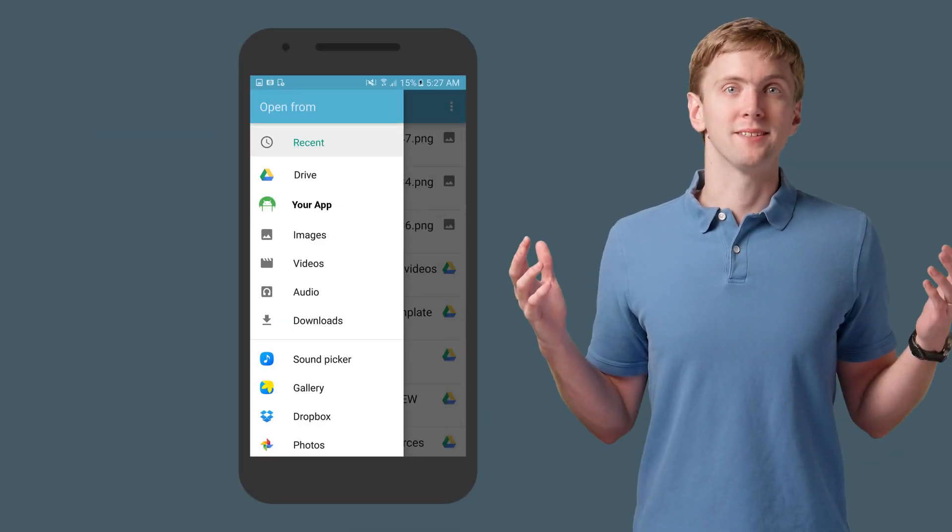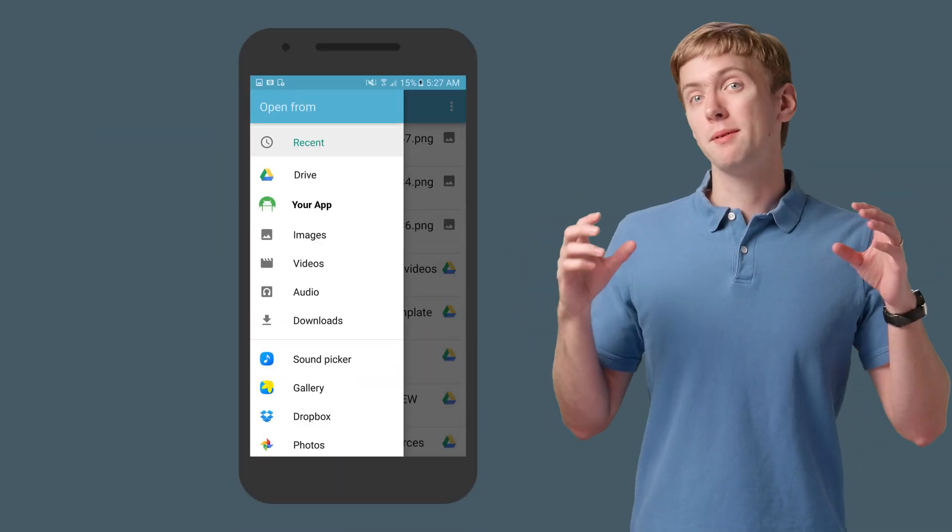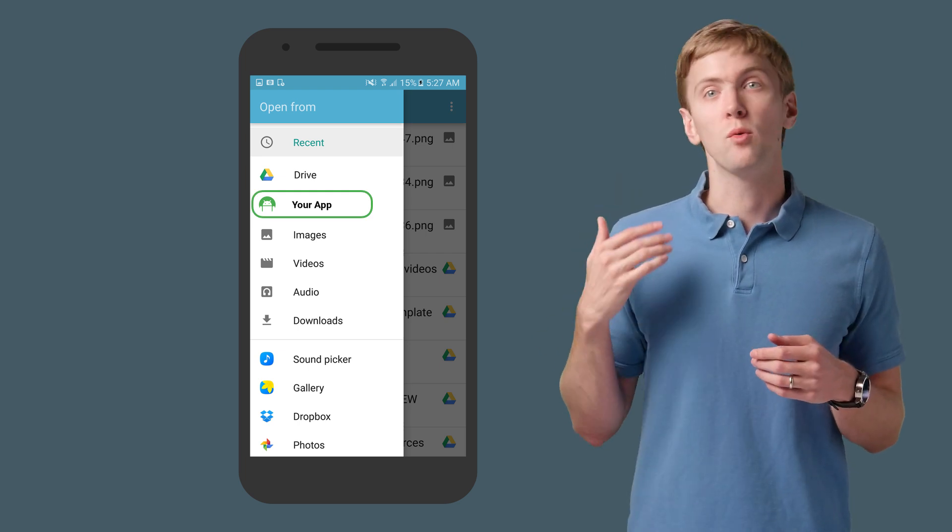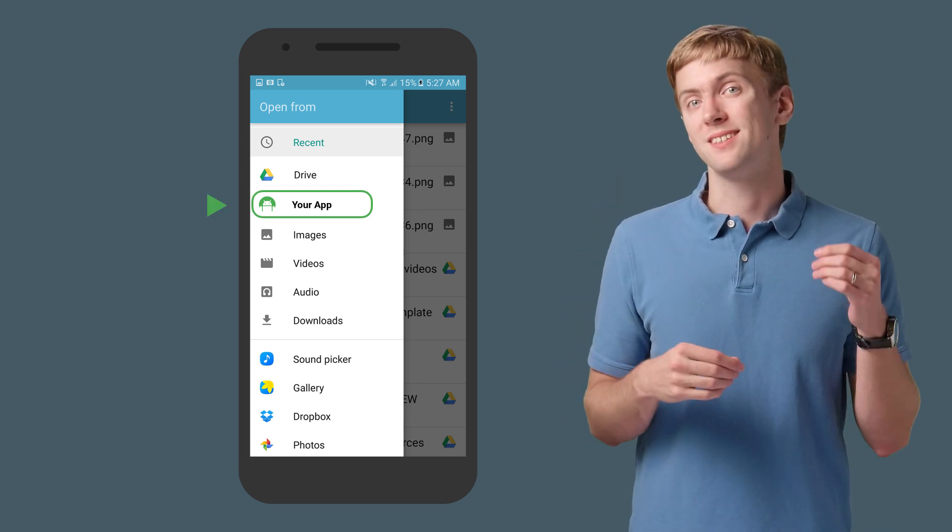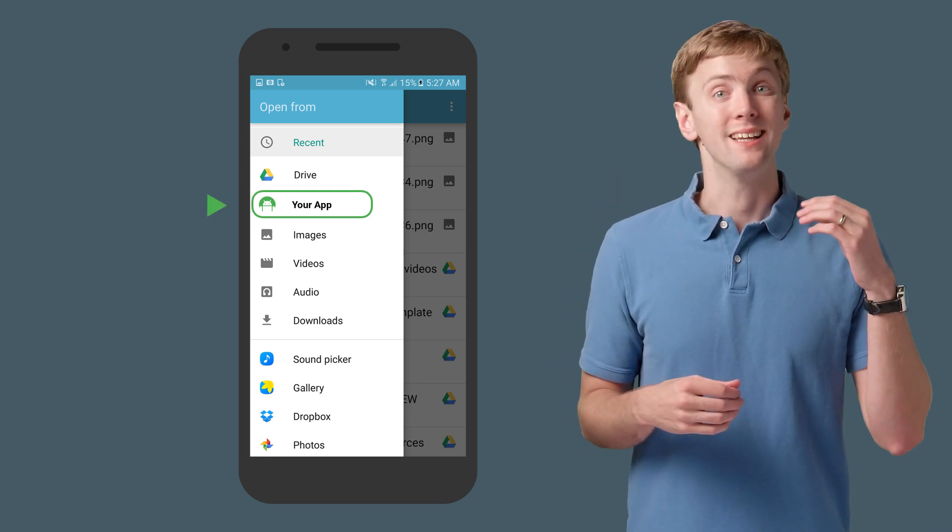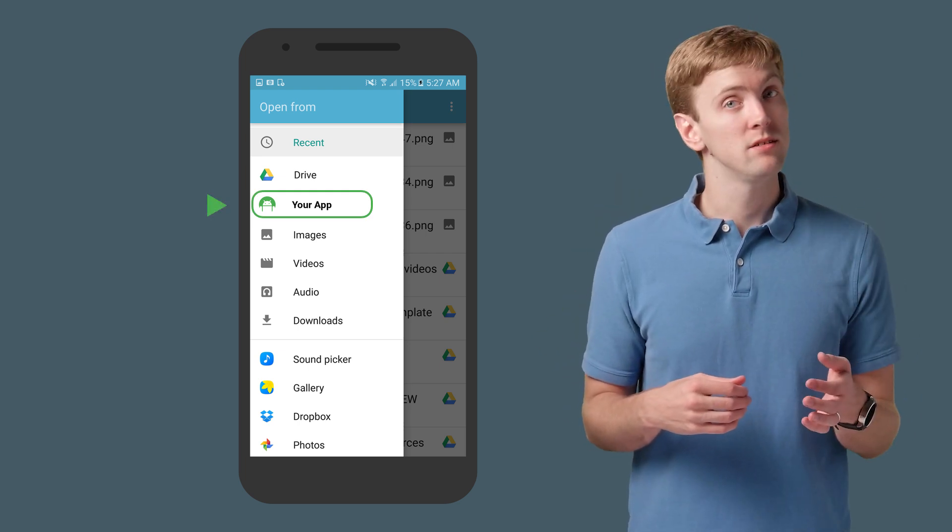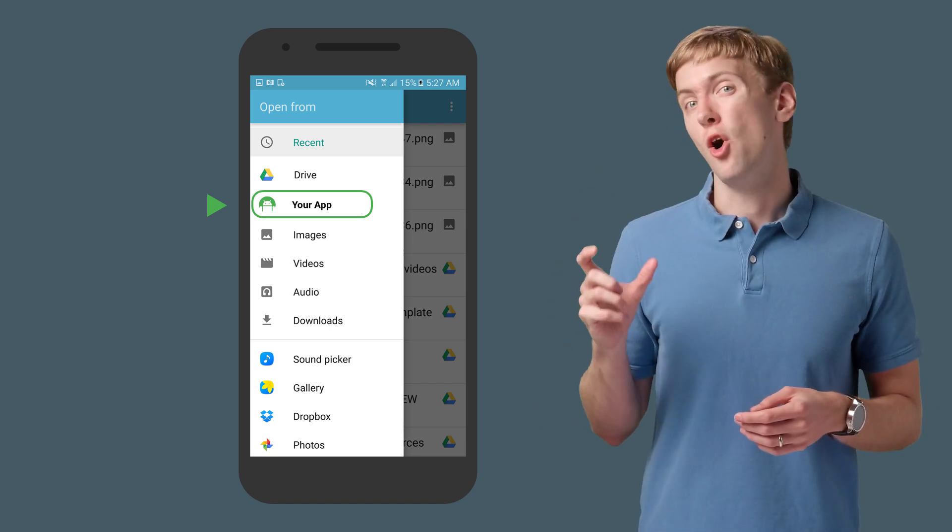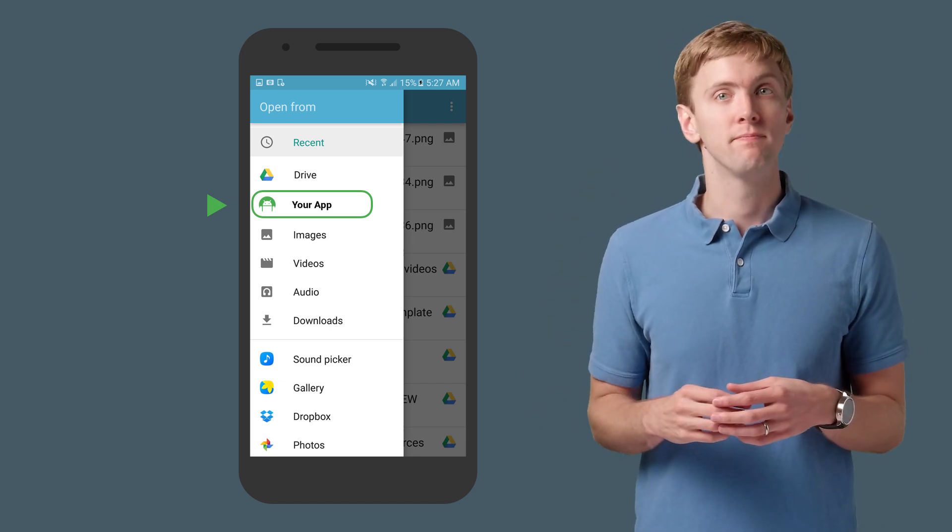That's it for the basics. You should be able to see your route and documents when apps invoke the standard Documents UI via GetContent or the ActionOpenDocument intent.